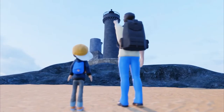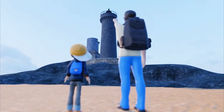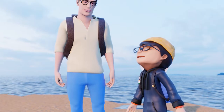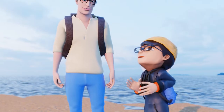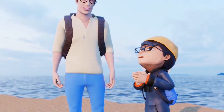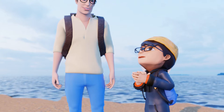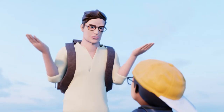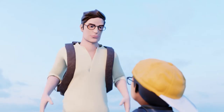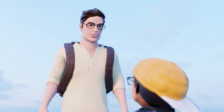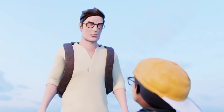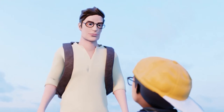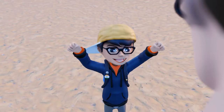Look over there. Do you know what it is? Yes, dad. That is a lighthouse. Exactly. Come with me and let me take you to the top of the lighthouse. Yay!